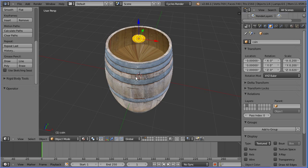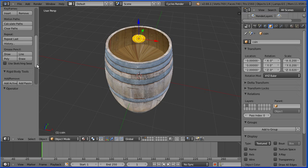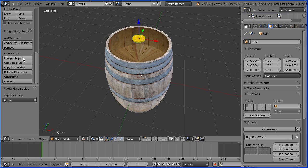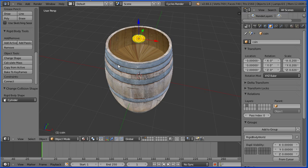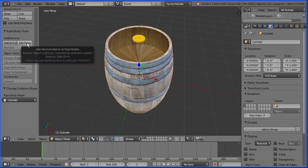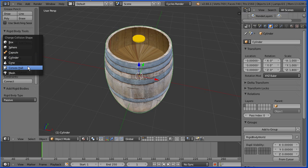Next, set up the physics. Open up the rigid body tools panel, scroll down and with the coin selected, click add active. Change the shape to cylinder. Select the barrel, click add passive and change the shape. The barrel is a concave object so choose mesh.